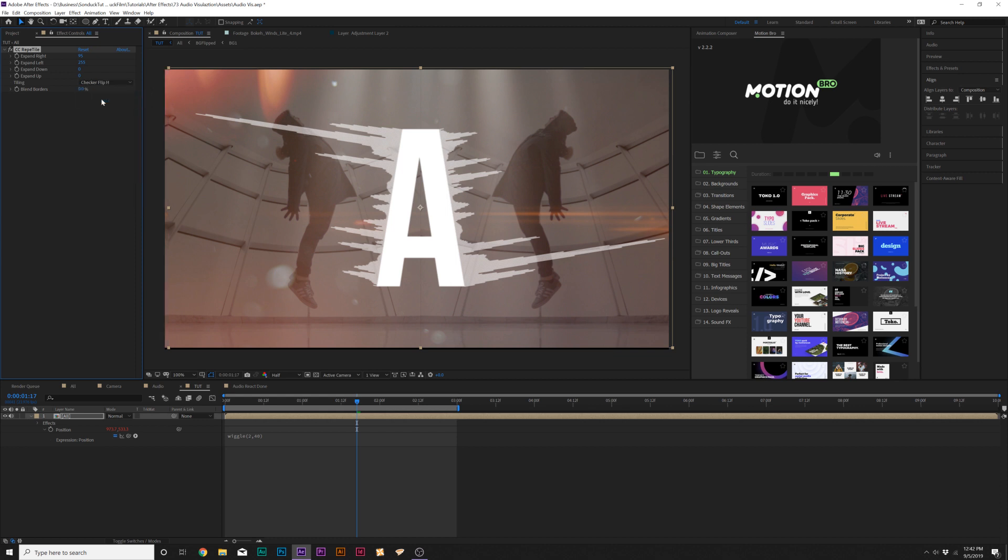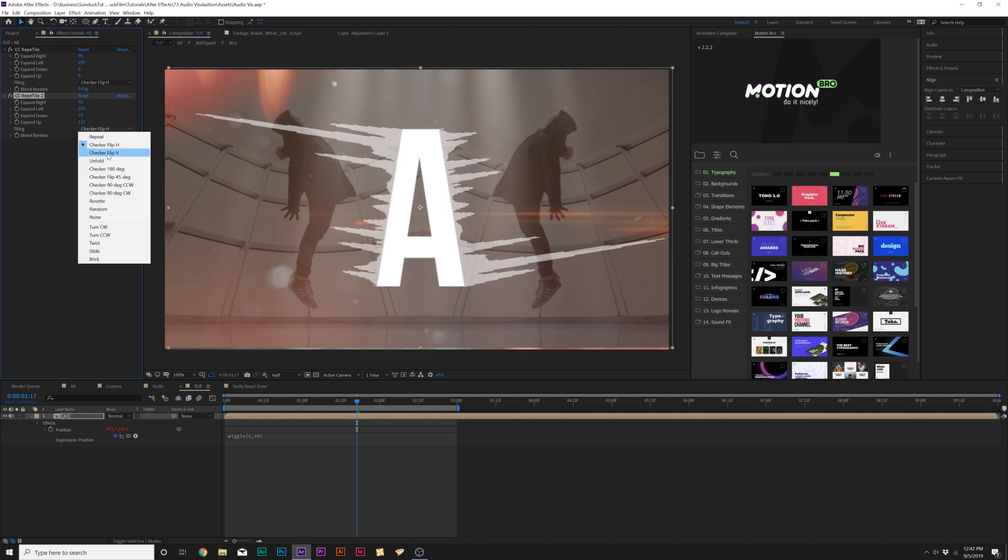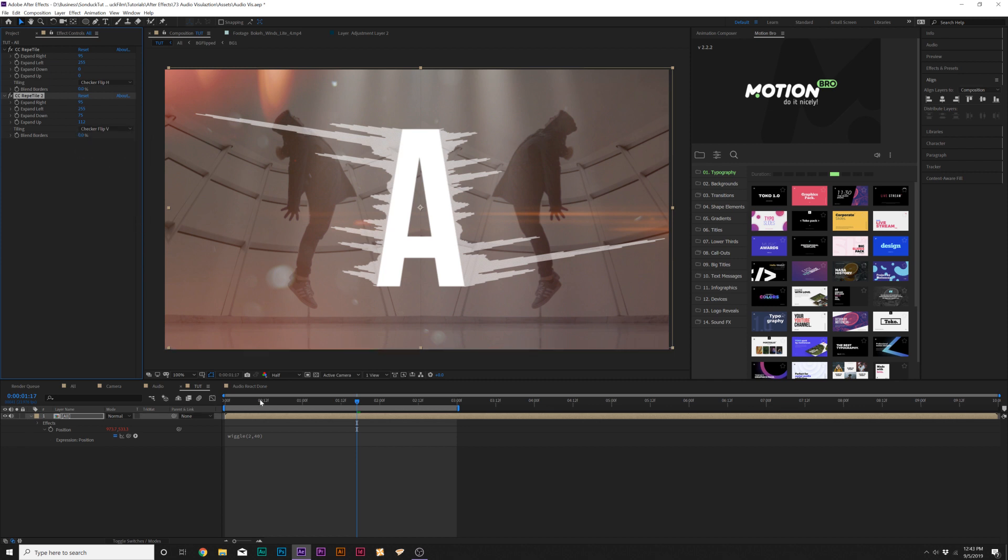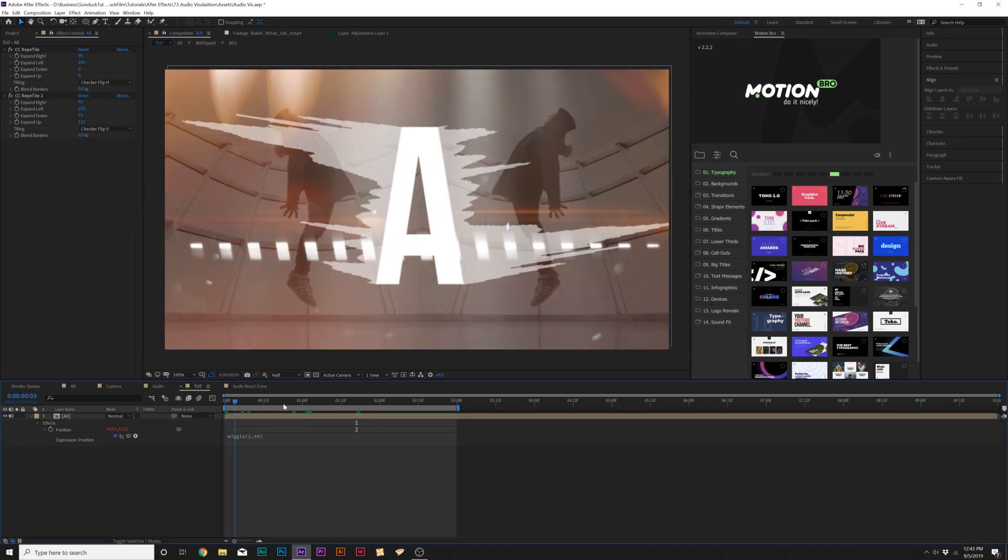Then let's go ahead and duplicate this effect, set the expand down and up over to a hundred, and then set to Checker Flip V. And now you'll be able to just repeat the edges of everything here. That's good.